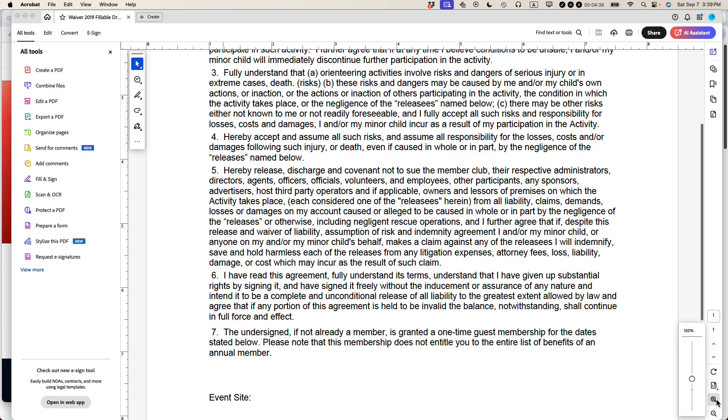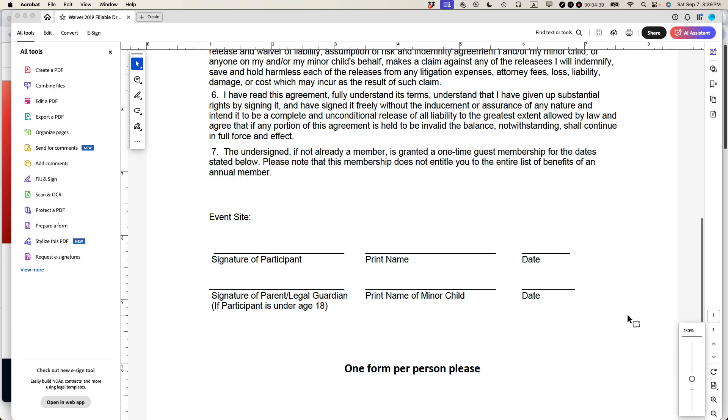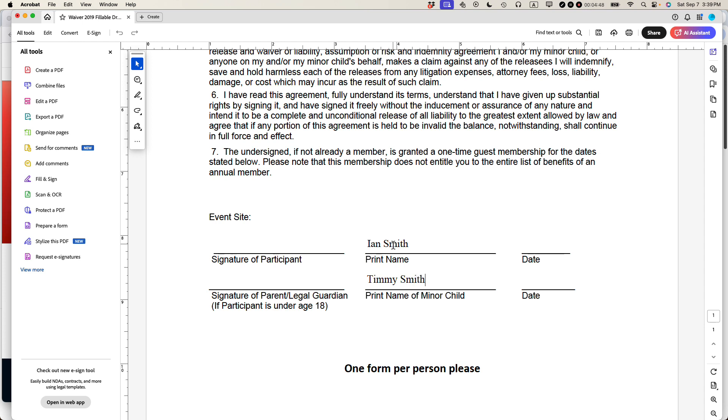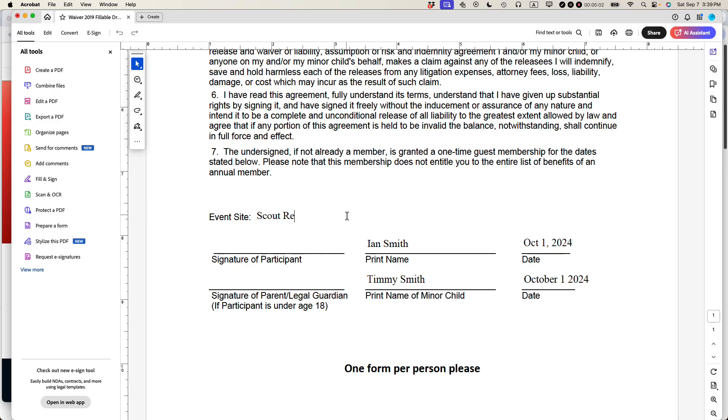Let's zoom in so we can see what we're doing. So remember, the text used to be Helvetica. Now it's something different. Now it's, yep, that looks good. Ian Smith. Let's call this Timmy Smith. For the date, October 1, 2024. October 1, 2024. Okay. An event site. I can also type that, like, say, Scout Reservation. And you can see that the font is a different style. This is Times New Roman. Everybody has that on their computer. So it looks good.